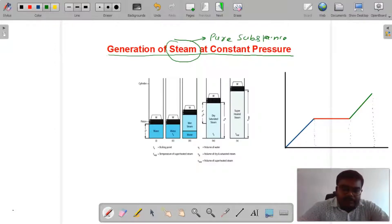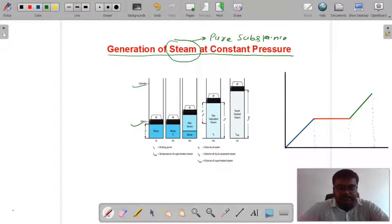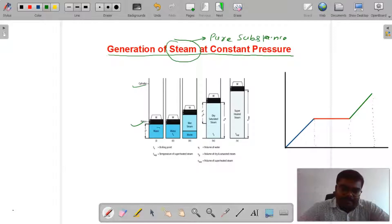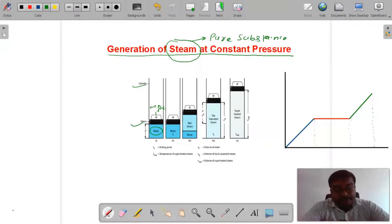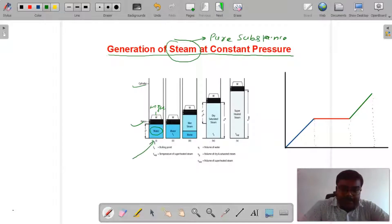यहाँ पर मैंने cylinder-piston arrangement लिया है। This is cylinder और this is piston. Cylinder के अंदर water है। यहाँ पर piston लगा हुआ है और piston के ऊपर weight है, जिसको हम W से denote किया है। नीचे से हम heating कर रहे हैं, heat दे रहे हैं।